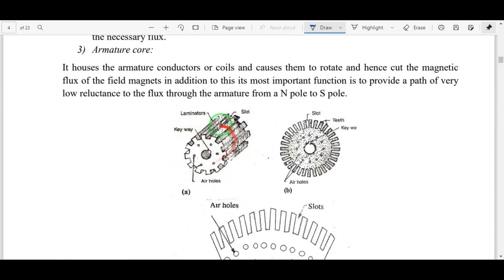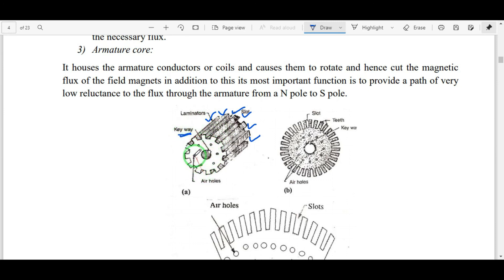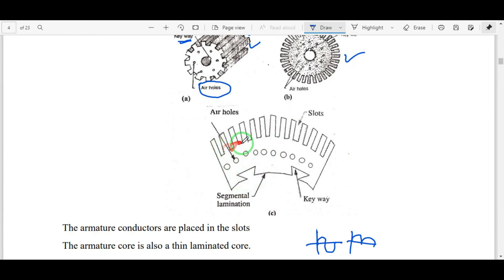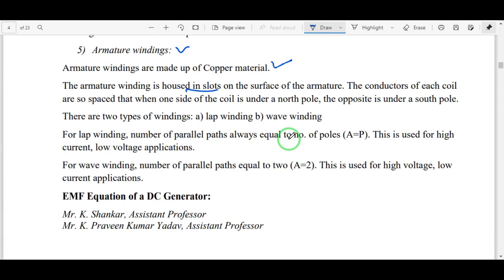The armature core consists of slots, and a winding is wound in each slot. The armature core is not a solid part — it is a laminated structure. Multiple laminated sheets are combined to form the armature core. Each laminated sheet has a keyway to fix it to the shaft and air holes to circulate air for cooling. Armature windings are placed in these armature slots.